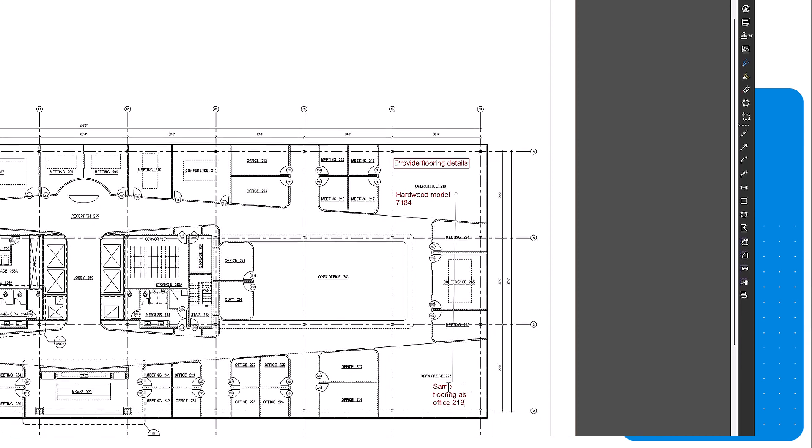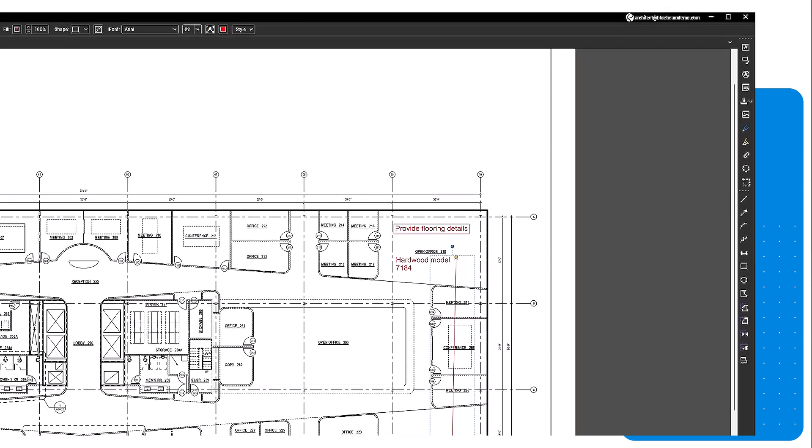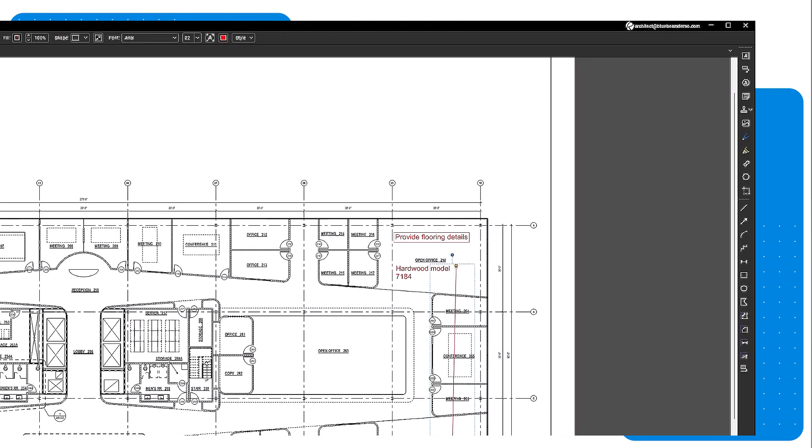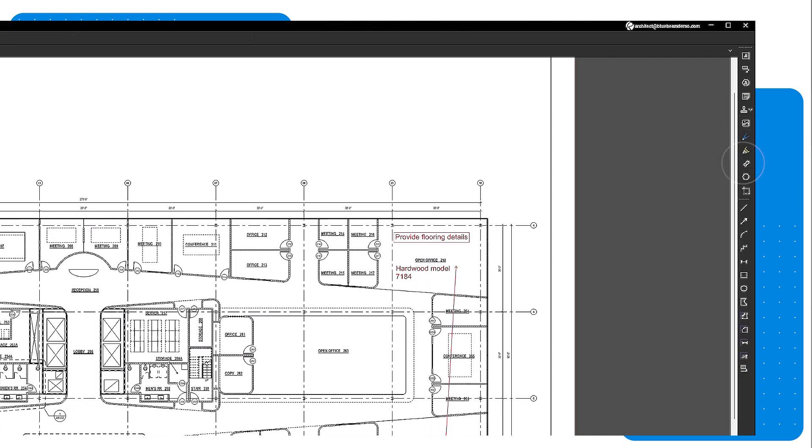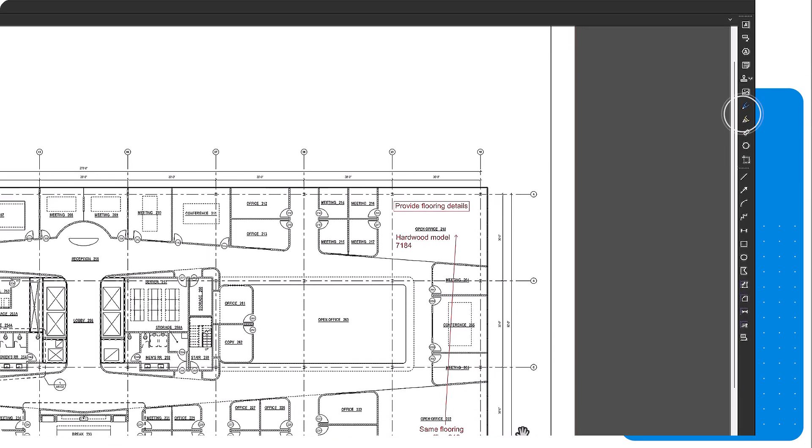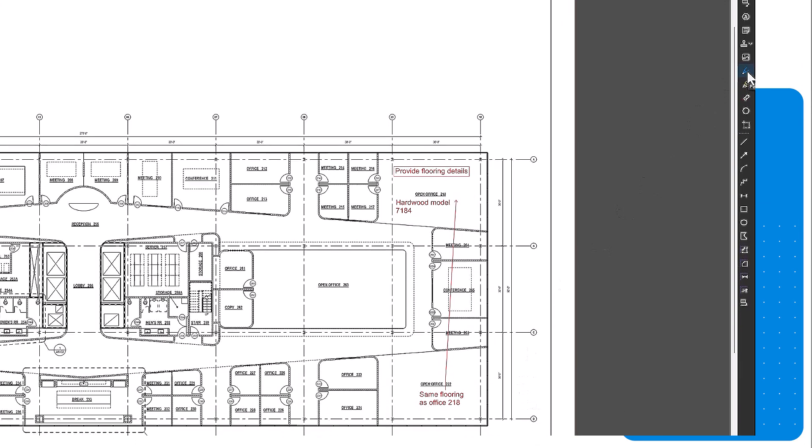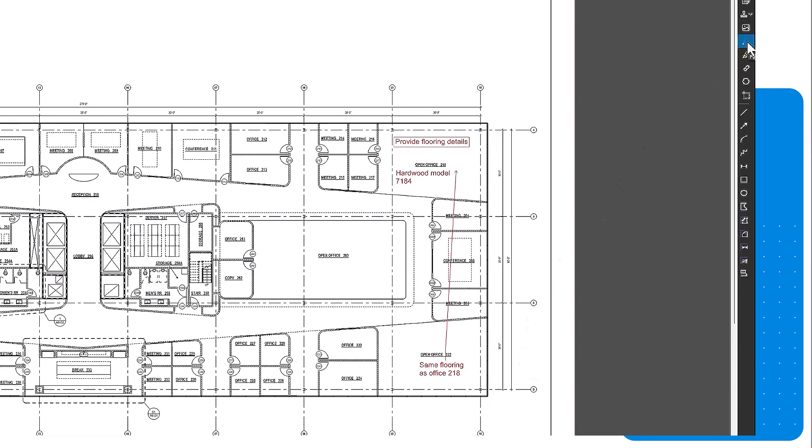You can also use freehand markups. Freehand tools include the pen, highlighter, and eraser. The pen tool allows you to freehand shapes to simulate a pen or pencil by clicking and dragging on the drawing.